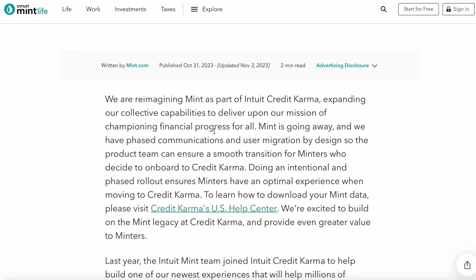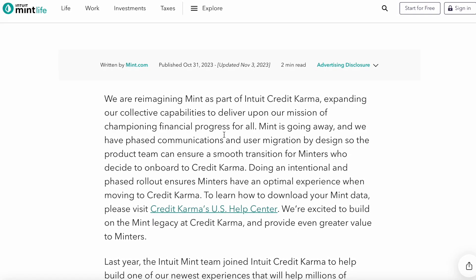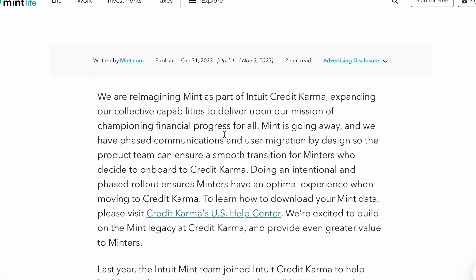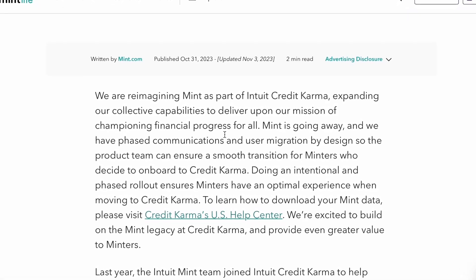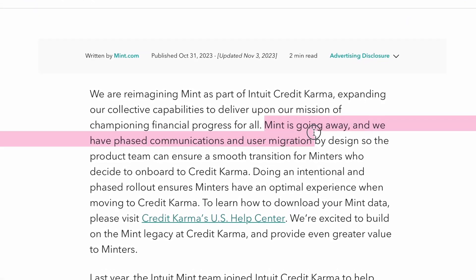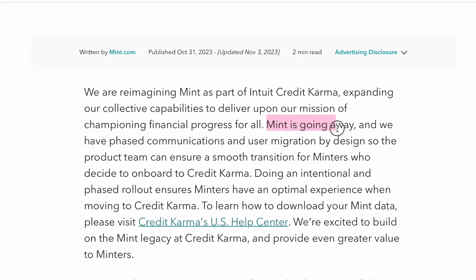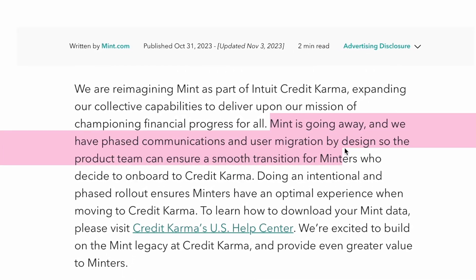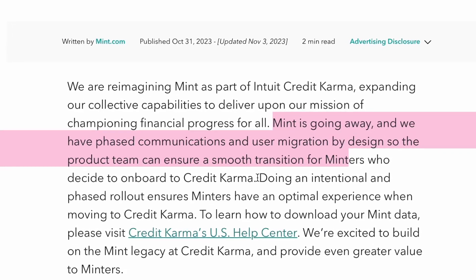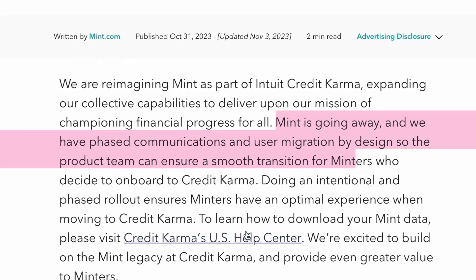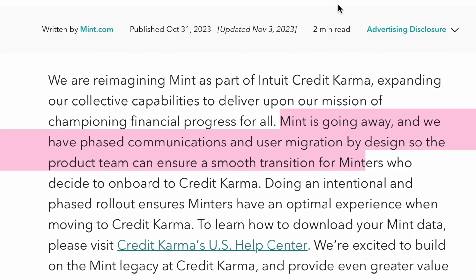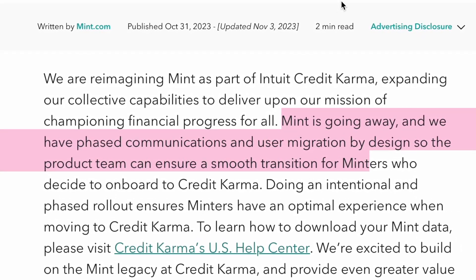In this video I'm going to show you how to download your Mint data because Mint is being end of life. At a minimum you need to download your data so you have an unaltered copy of it, no matter what the plan is — whether you're going to go to Credit Karma or not. It's the safest thing to do. They're doing a smooth, intentional phased rollout transition to Credit Karma.